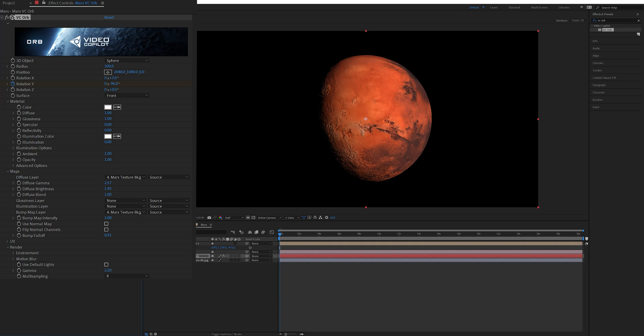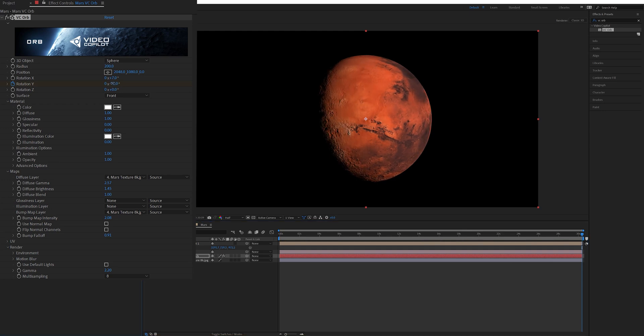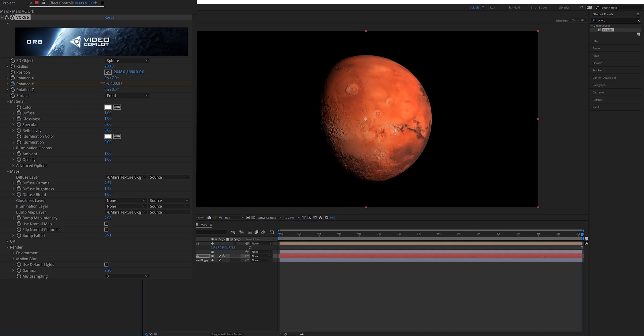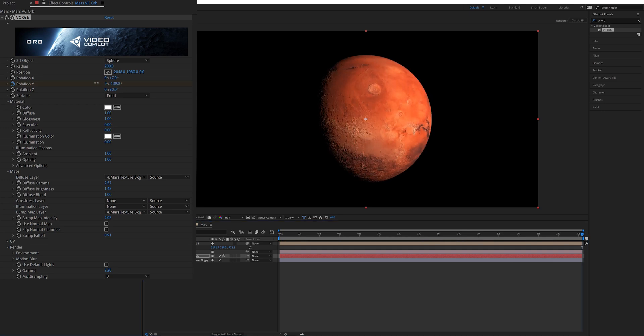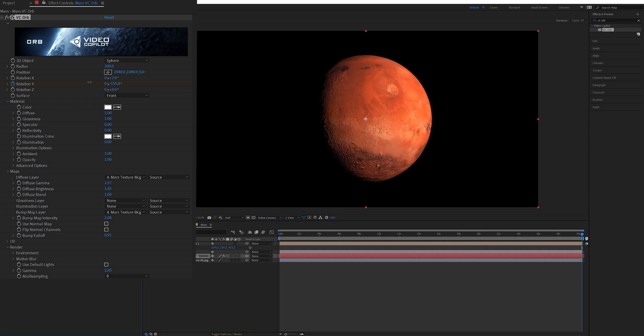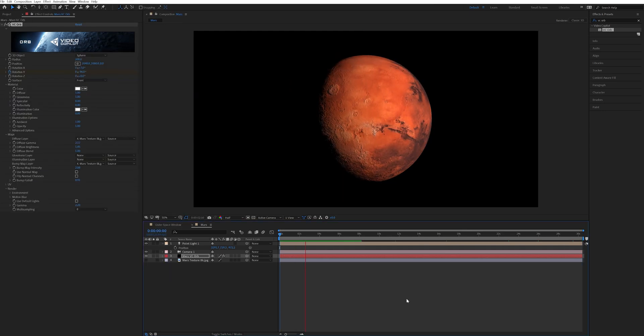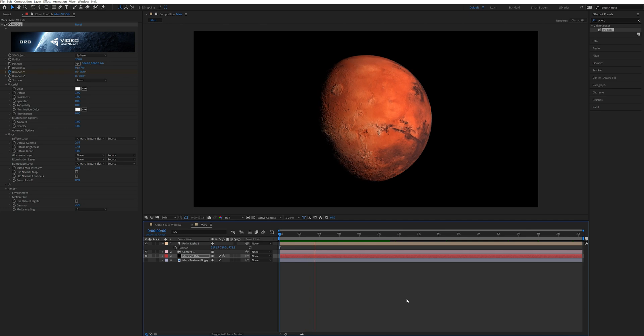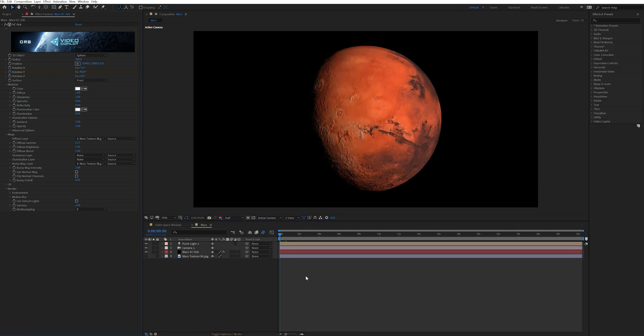I keyframed the Y rotation to animate the planet to slowly rotate during my clip. To do that I made sure I was at the beginning of the comp then hit the Y rotation stopwatch creating a keyframe there. Then went to the end of the comp and adjusted the Y rotation to where I wanted it and this made a keyframe at the end. Now when I play that back you can see my planet is slowly rotating. Then the next thing that I did was create some stars for the background.